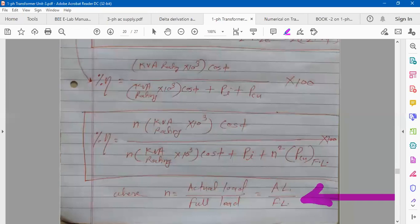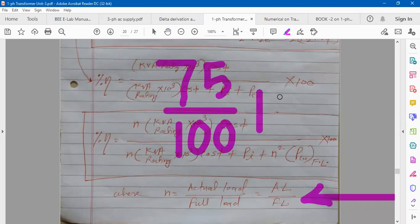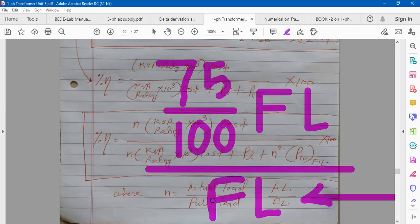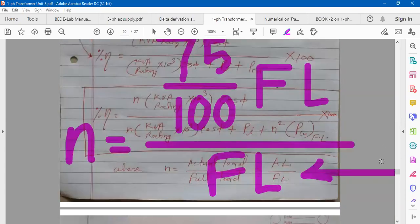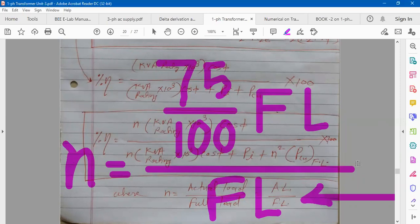Suppose you are asked to calculate efficiency when the load on the transformer is 75% of its full load. What will be the value of N? N equals actual load upon full load. So actual load is 75% of full load, upon full load — full load cancels — and N will be 0.75.